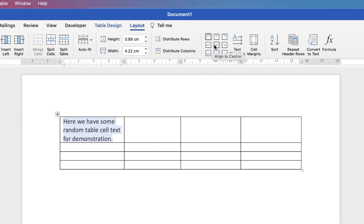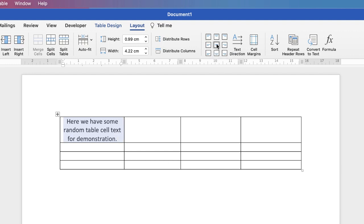But then sometimes you want to align it to the center, particularly if you have a title. So if we align to center, you can see the text has moved over slightly.